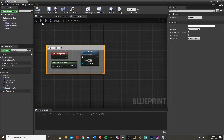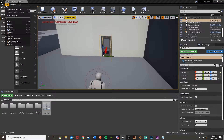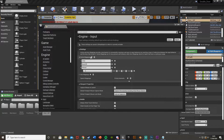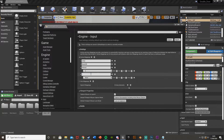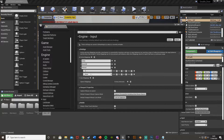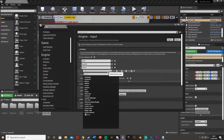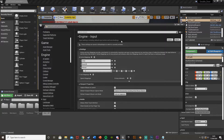Next we're going to create an interact action mapping. Minimize this, go to Edit > Project Settings, and when it loads go down to Input. Hit the plus on Action Mappings and name this one 'interact' — it's going to be whatever your interact key is. I have it set to E. You're going to add an action mapping and change it to whatever key you like. This is really useful if you want to add multiple buttons or support different platforms, or if you want to allow players to rebind keys.